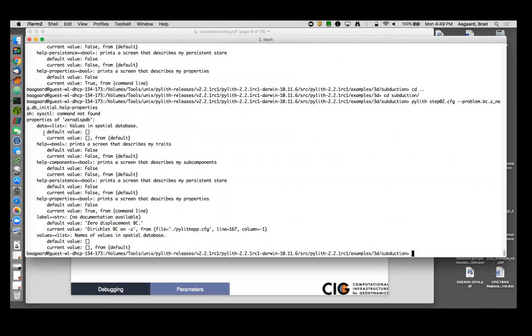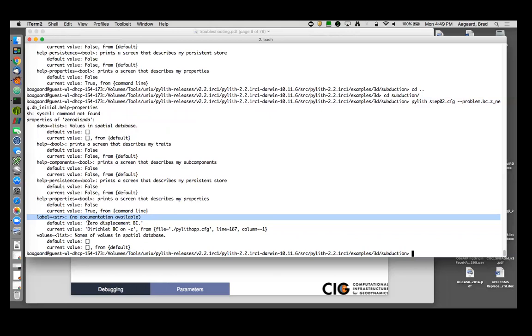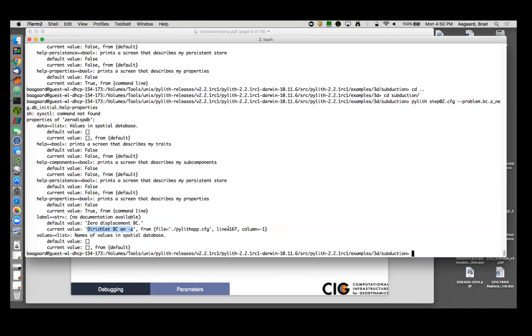And here you can see that this is a zero displacement database. It has no data, it has no values, so not particularly interesting. But you do see that it has a label, there's a type string, there's no documentation available for that. It has a default value of zero displacement boundary condition. Its current value is Dirichlet BC on minus Z from my pylithapp.cfg file line 167. So it tells me exactly where it got the value for that parameter. And say I wanted to change it to something else, then I know exactly where to go in my pylithapp.cfg file to identify. So this is the same type of information we get in the GUI browser parameter viewer. But it's directly here from the command line, and I can get just that one piece of information about any current property or facility.